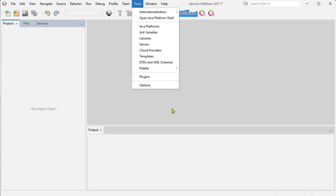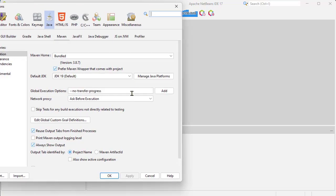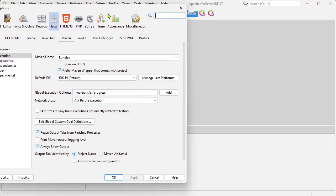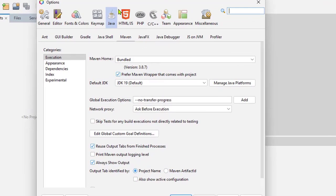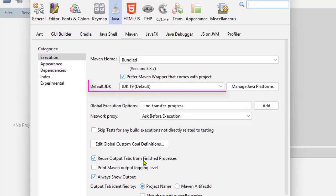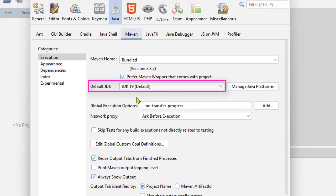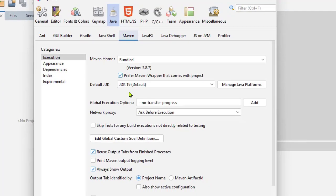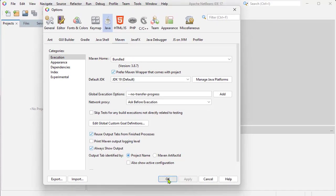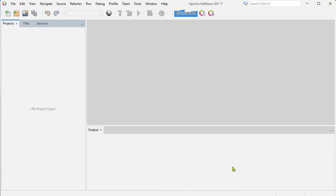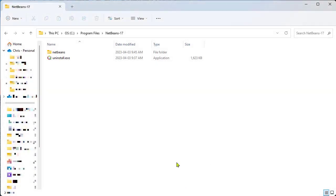I can also see what NetBeans is using as the default JDK for Maven by going into Tools and then Options. As long as I have Java selected at the top and then Maven, you can see that the default JDK version is 19. So let's take a look at how we can change that to the latest version of JDK.